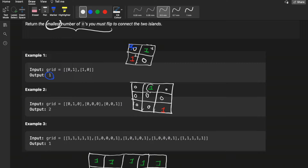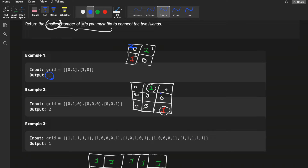In the second example, there is island one and island two. One approach is to flip four zeros to connect them. But a better approach is to flip only two zeros — flipping two specific zeros connects both islands. So the minimum number of flips here is two.